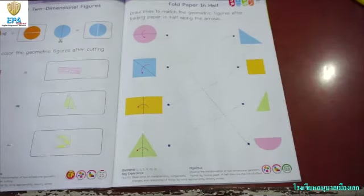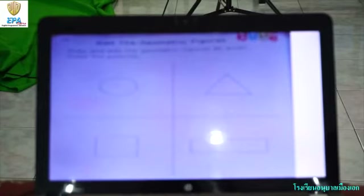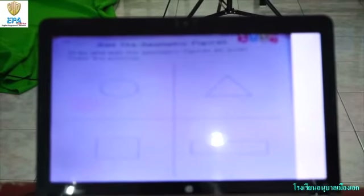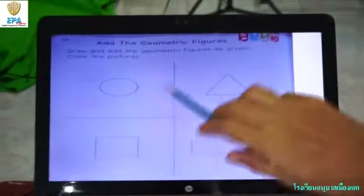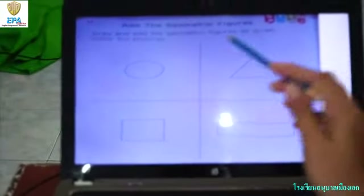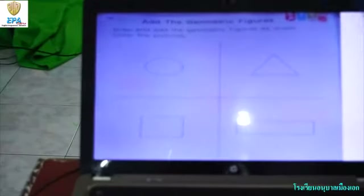Today we also learn about page number 24. What can we do? Add the geometrical figures. Here is giving our topic: add the geometrical figures. First one is giving the four shapes.